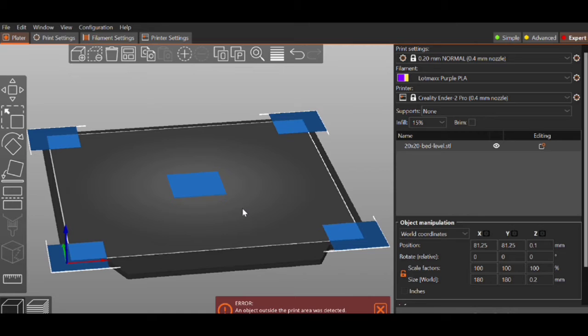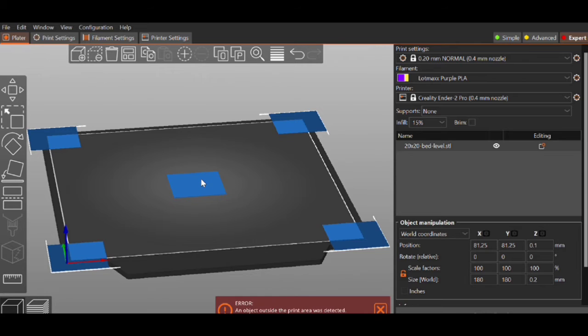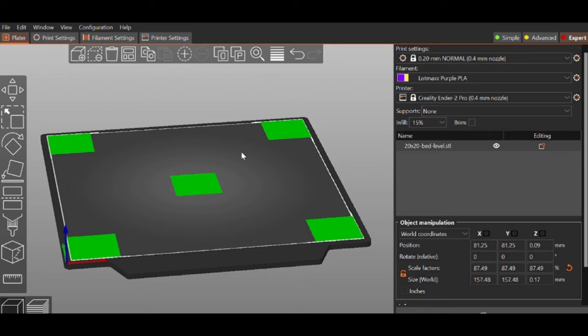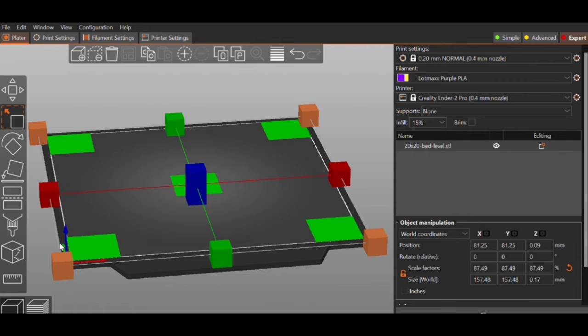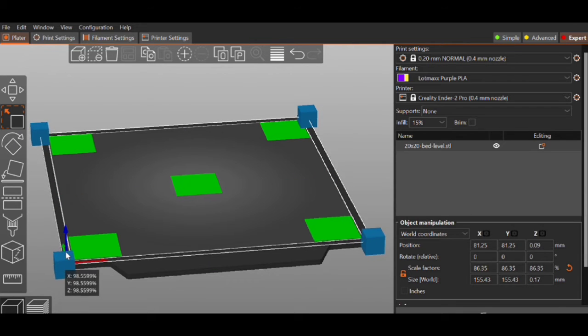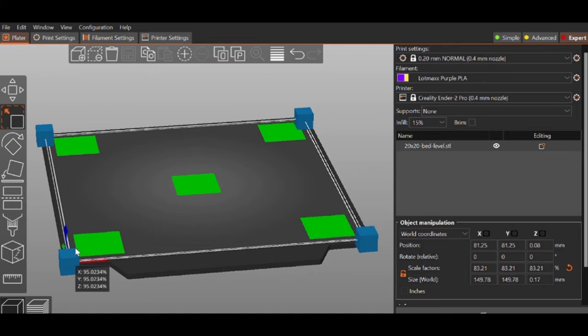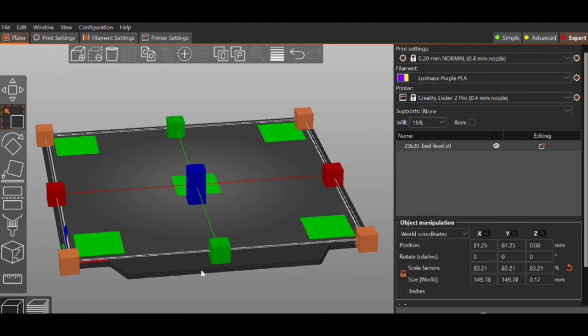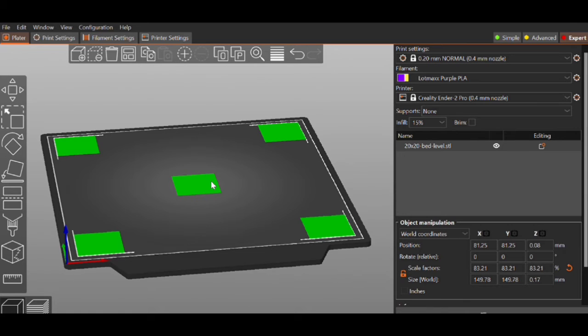Now we want to actually test our bed level to make sure that everything looks good. I've loaded up an Ender 3 bed test model here in PrusaSlicer. I'm using the standard Creality Ender 2 Pro profile that's in PrusaSlicer. Now this is for an Ender 3 so it's way too big for this. So we're going to just take the model and we're going to shrink it down a little bit. Just click on it and then go to our Resize and we're just going to push it in just a little bit.